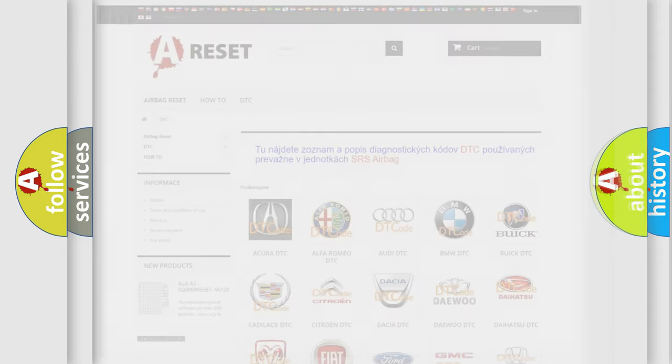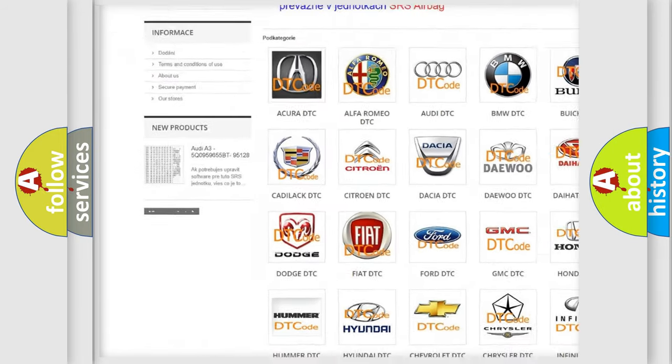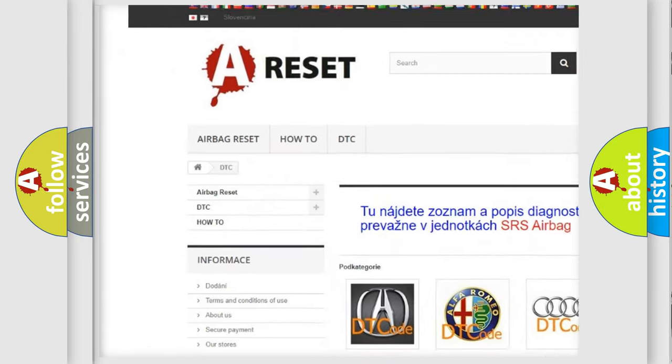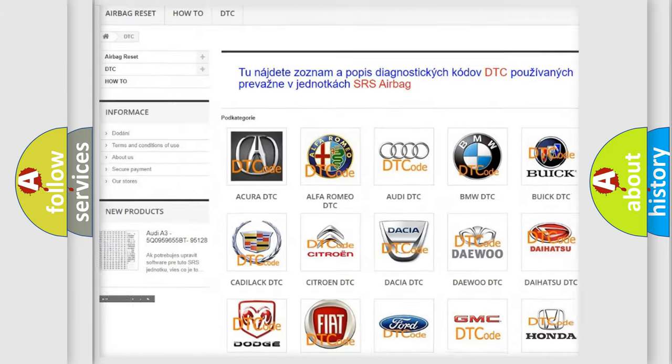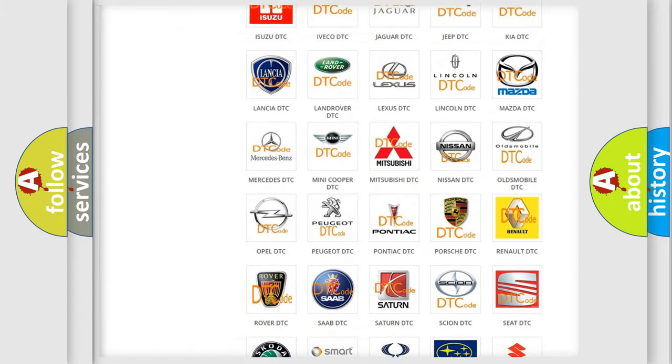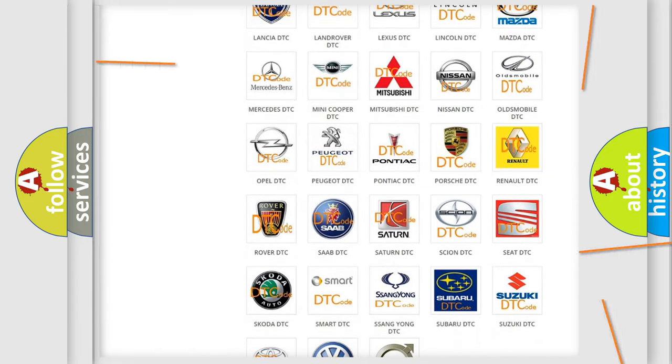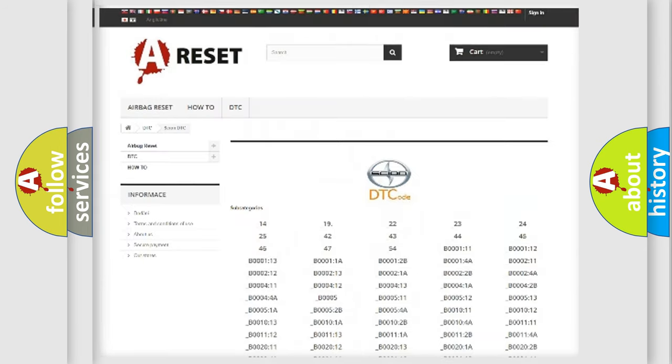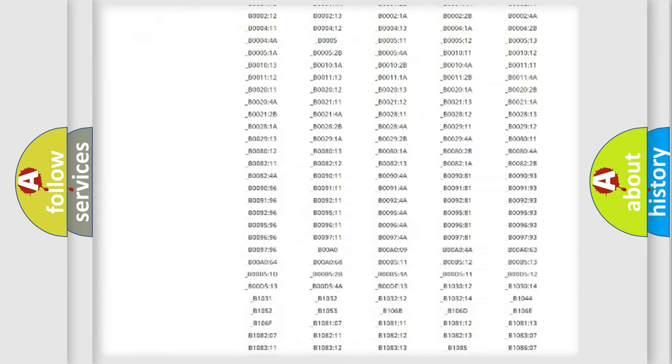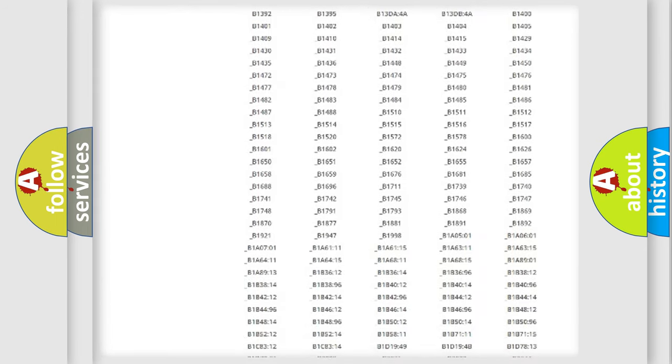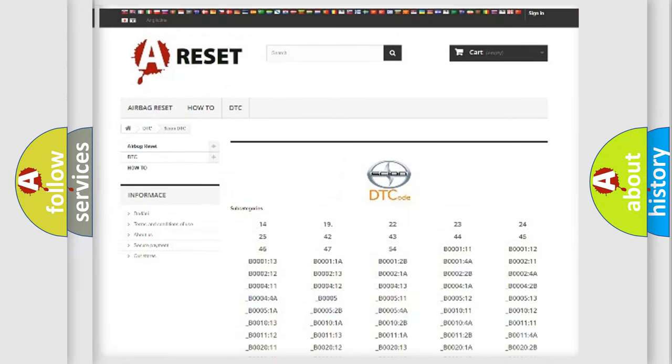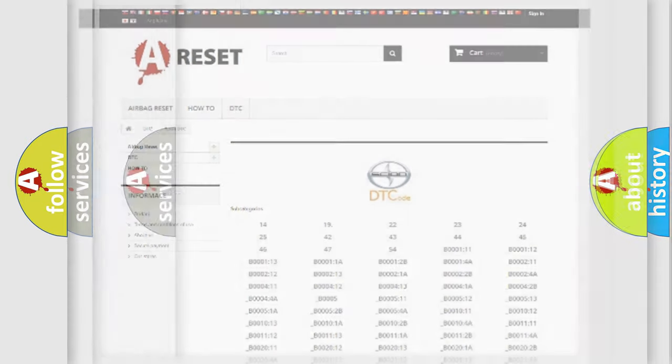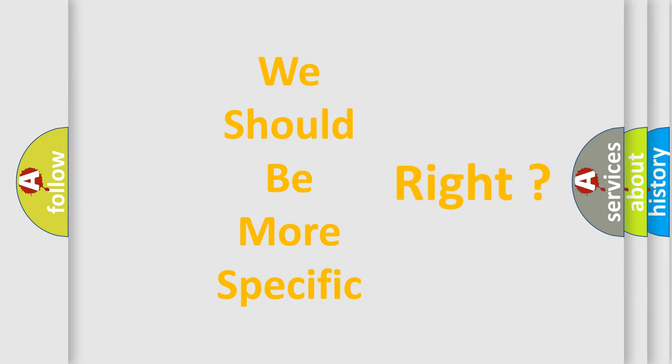Our website airbagreset.sk produces useful videos for you. You do not have to go through the OBD2 protocol anymore to know how to troubleshoot any car breakdown. You will find all the diagnostic codes that can be diagnosed in vehicles, also many other useful things. The following demonstration will help you look into the world of software for car control units.